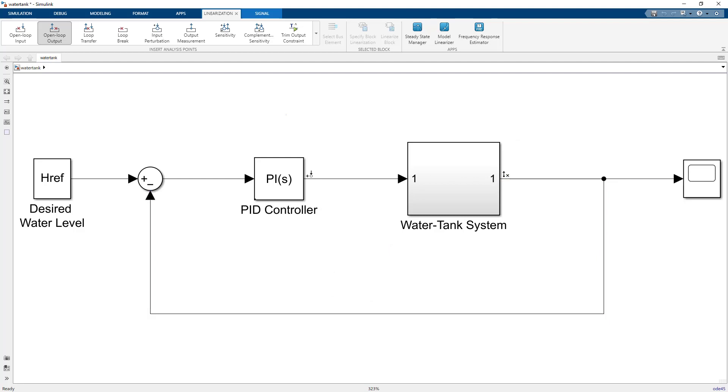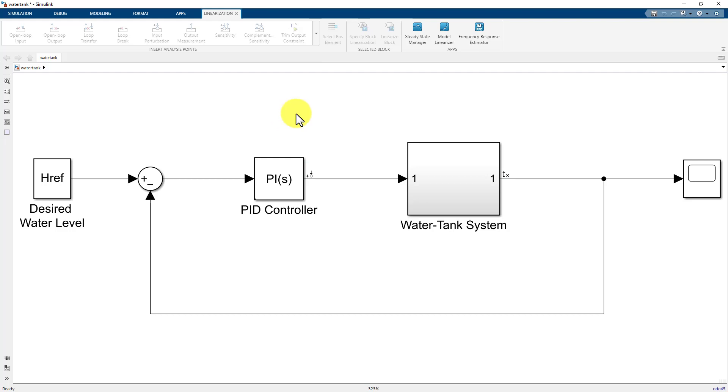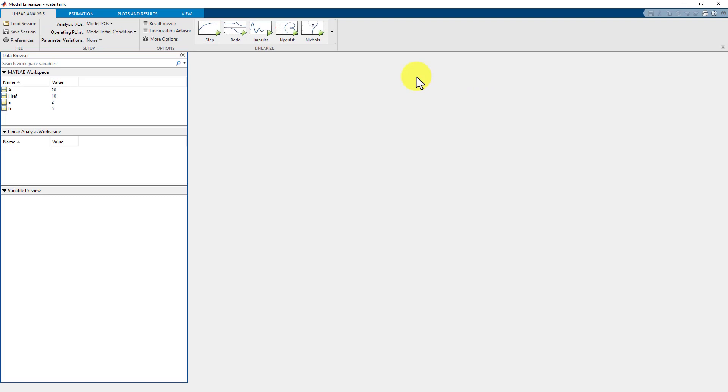Once you have added the linear analysis points, you will see that the markers have been added at their respective locations. After specifying the analysis points, open the model linearizer of the model in the Simulink model window present in the apps gallery.